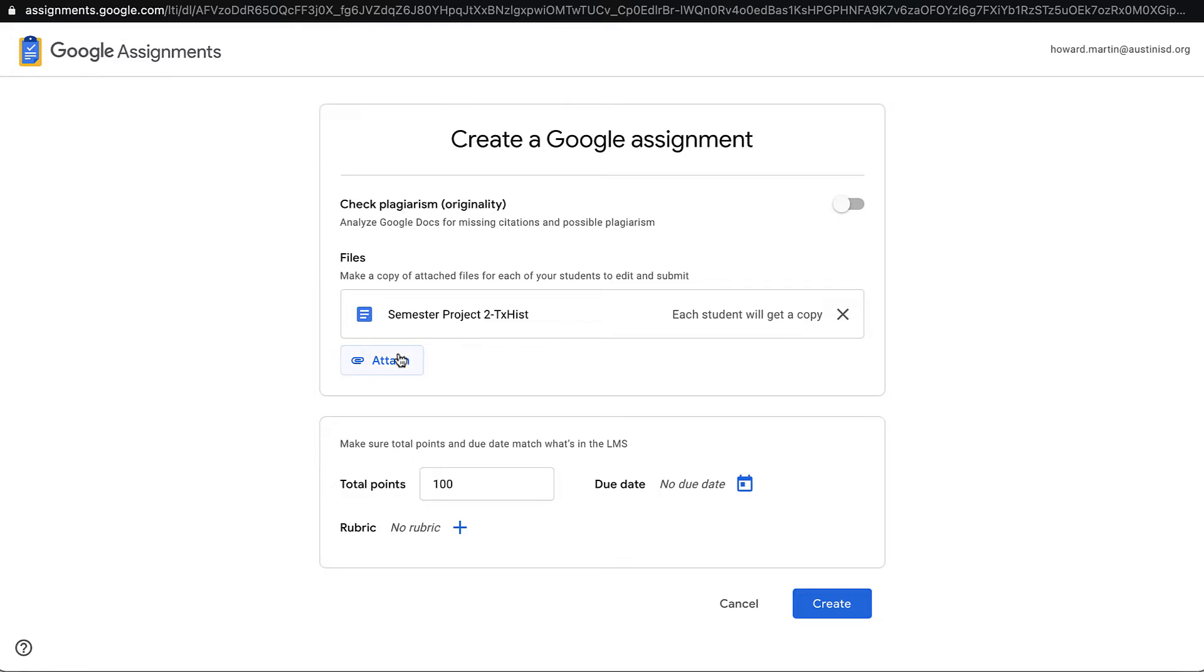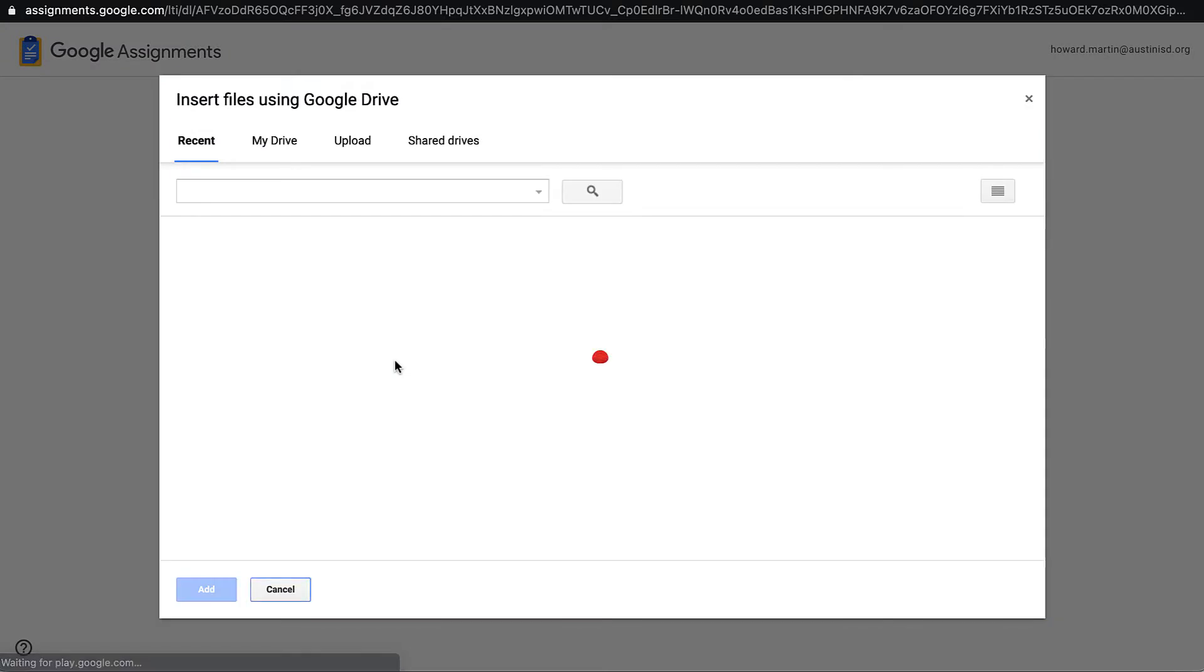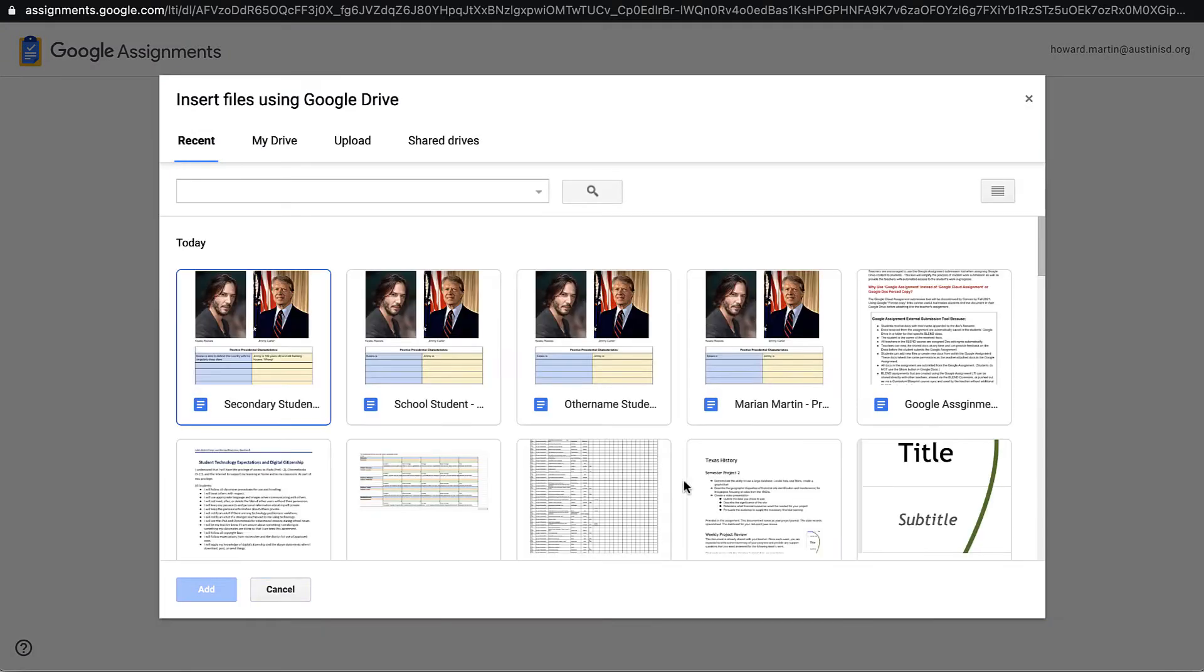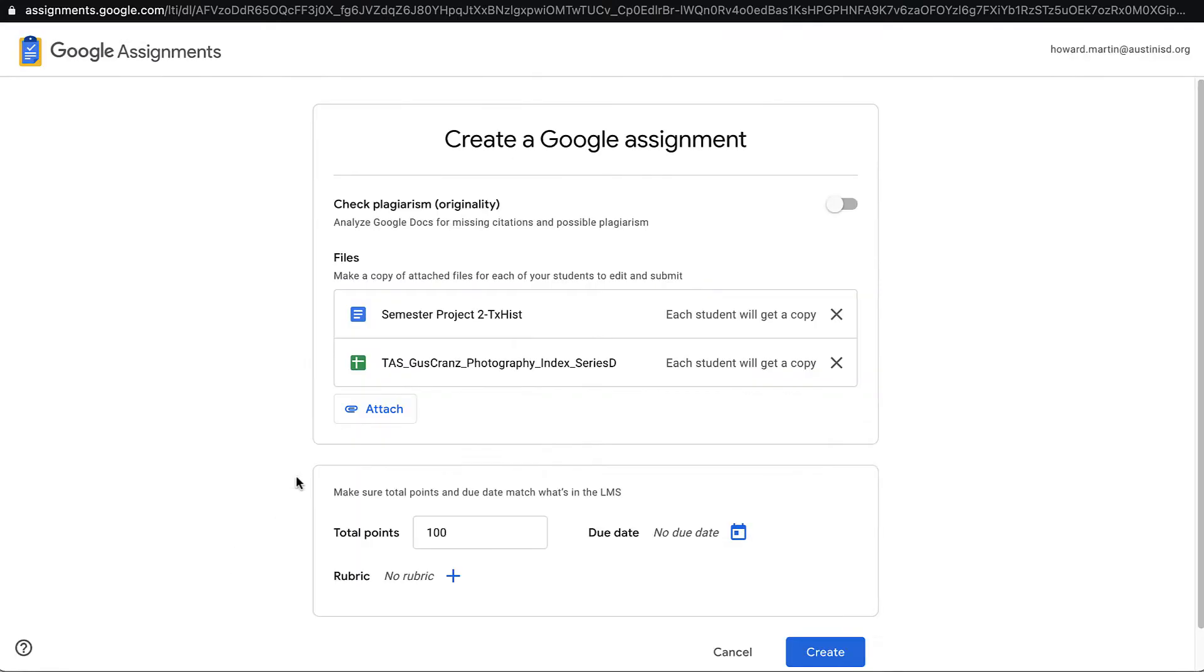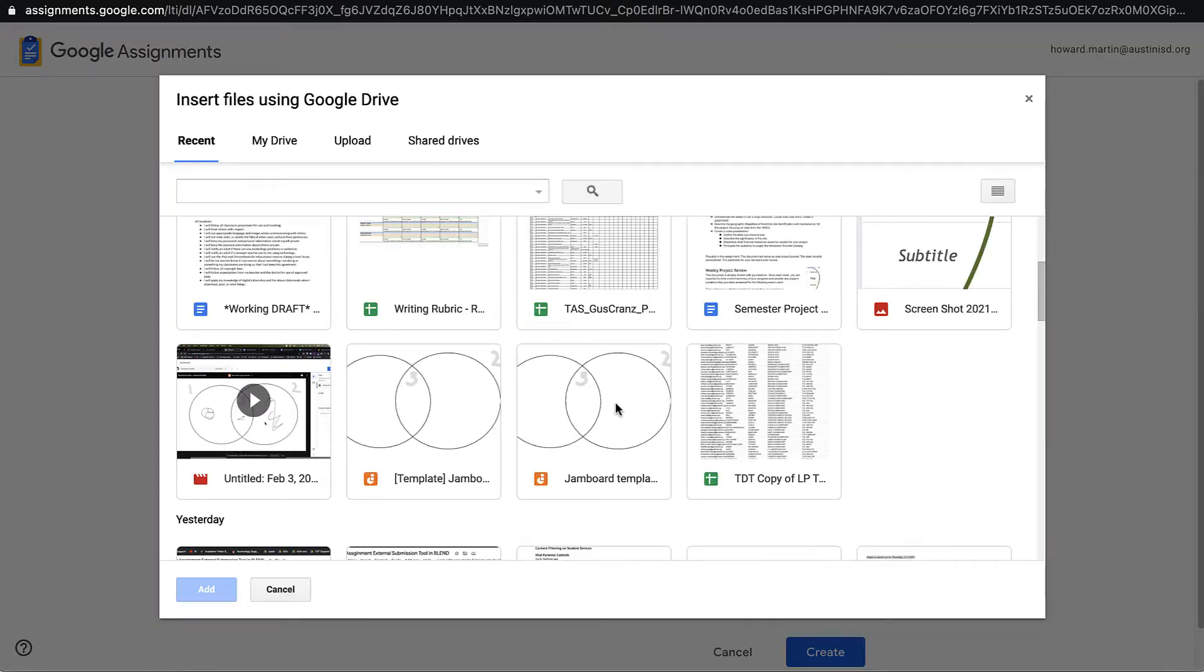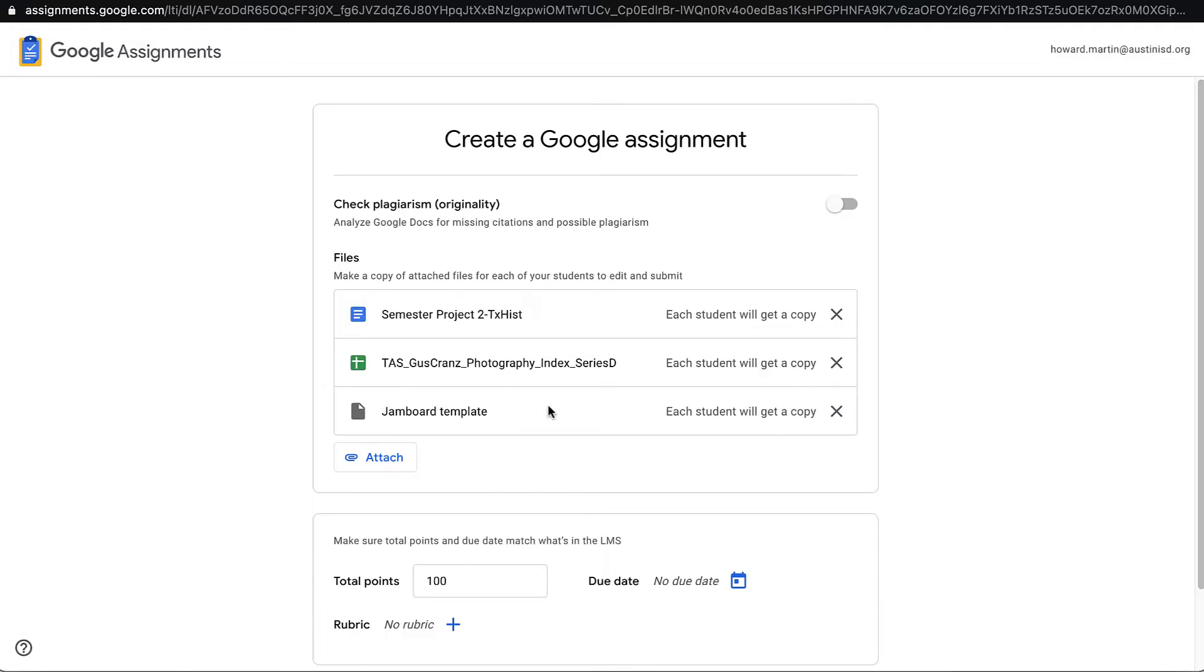I can use the Attach button to go select additional files, for example, a spreadsheet, or even a Jamboard. If I want to share attachments with students, I must do it at this time. I will not be able to go back in later, after publishing this assignment, and add more attachments through Google Assignment.